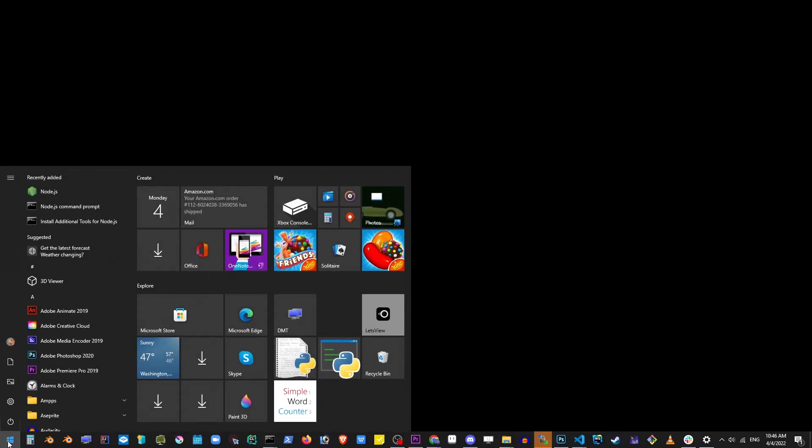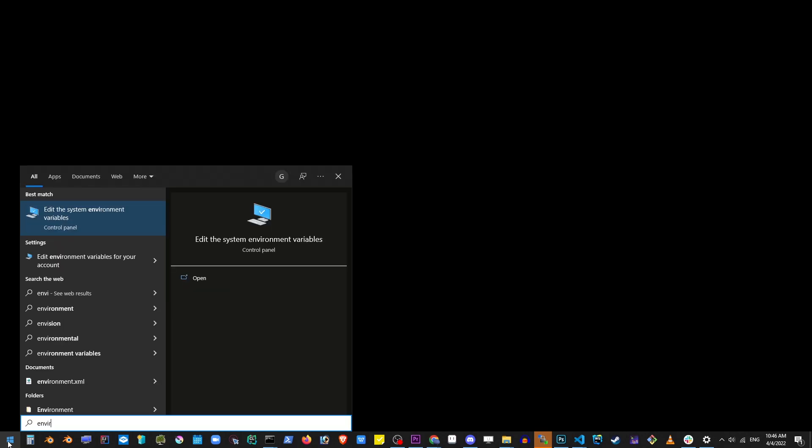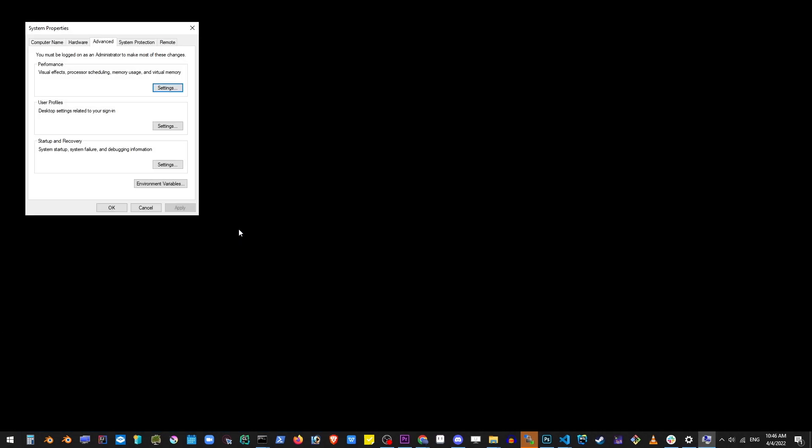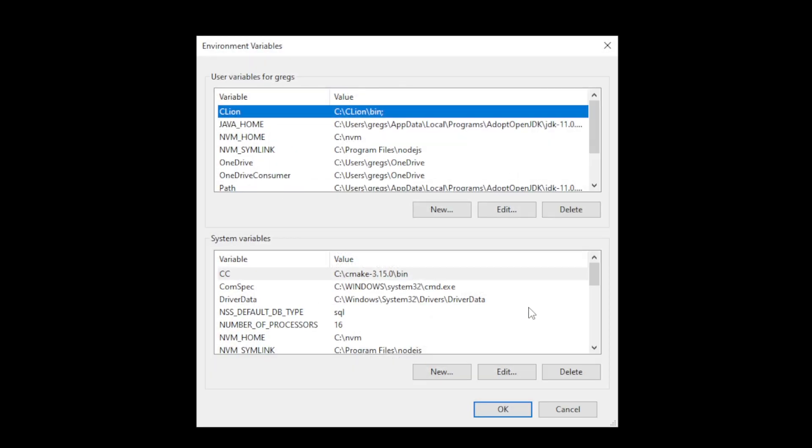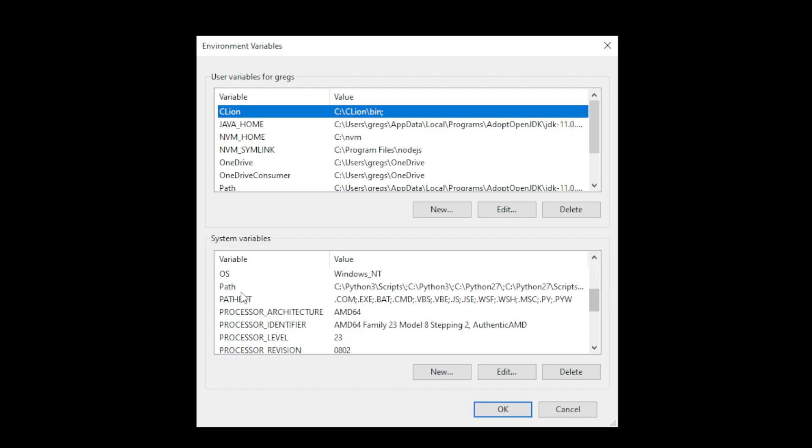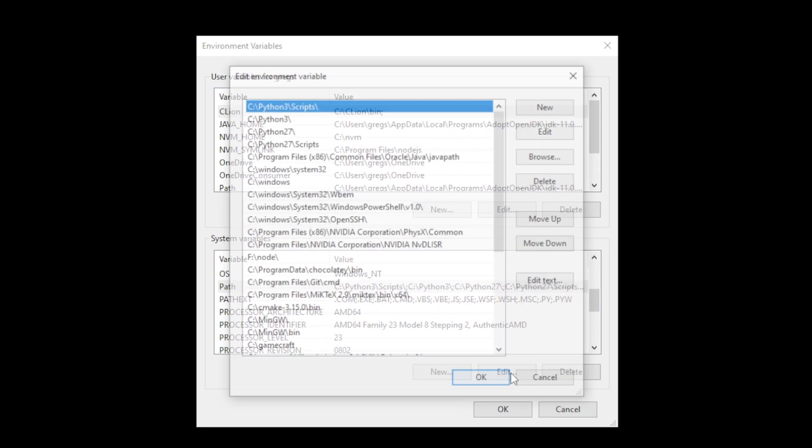Now go to your Windows desktop and go to the start button and simply start typing environment variables. You'll see this first search result so go ahead and click on that. Now on this window go to environment variables button. Go to the second part here at the bottom and scroll down to where it says path. Select that and click edit.